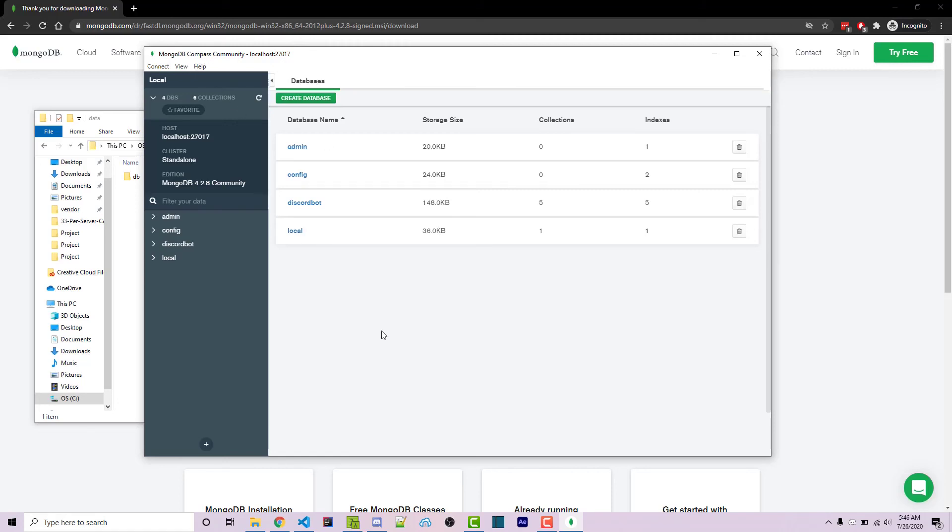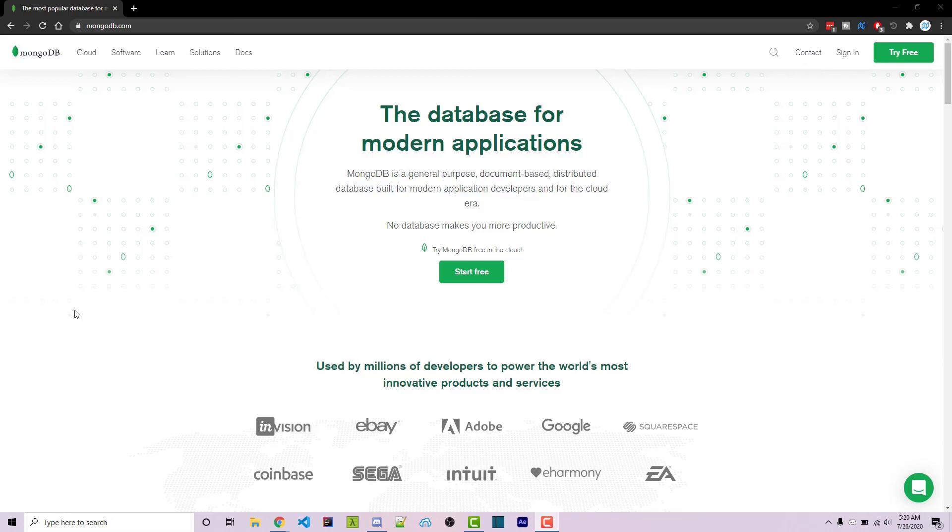thanks for watching this MongoDB tutorial. If you need help or have a video request, feel free to leave a comment down below or ask in the worn off keys discord, which will be linked in the video description. If you want to learn more about MongoDB, you can consider clicking on one of the videos you see on your screen now.